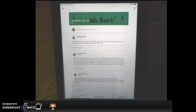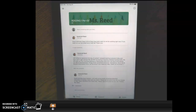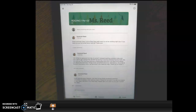Hello parents, this video is to show you how to log on to the Google Meets links in the morning for your child's class meeting. Every morning we will be having a class meeting on Google Meets at 7:35 in the morning. Right now your child does not have access to that link.